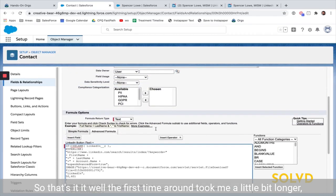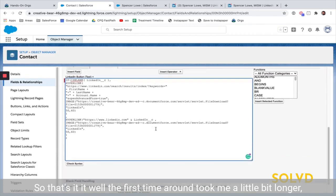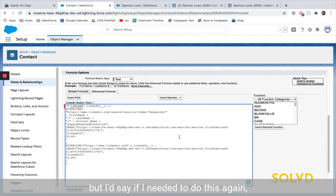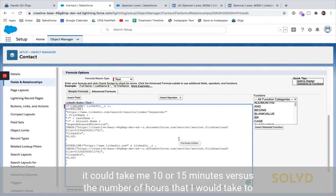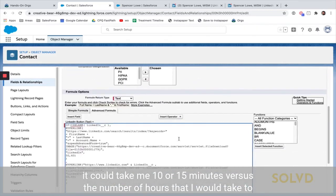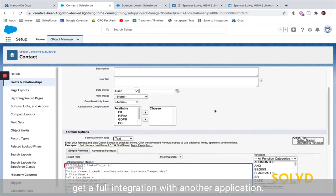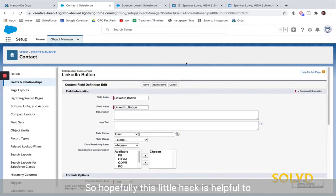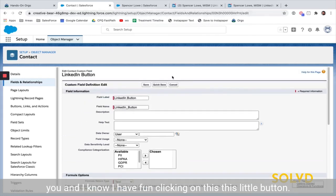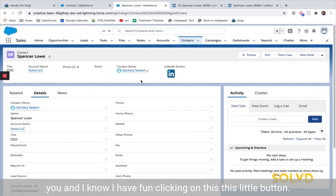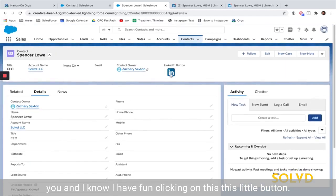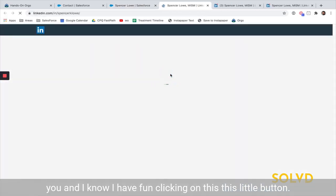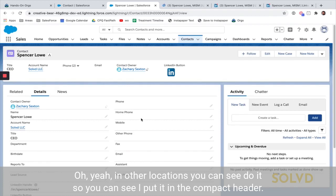The first time around took me a little longer, but I'd say if I needed to do this again it would take me 10 or 15 minutes versus the number of hours it would take to get a full integration with another application. Hopefully this little hack is helpful to you — I have fun clicking on this little button.